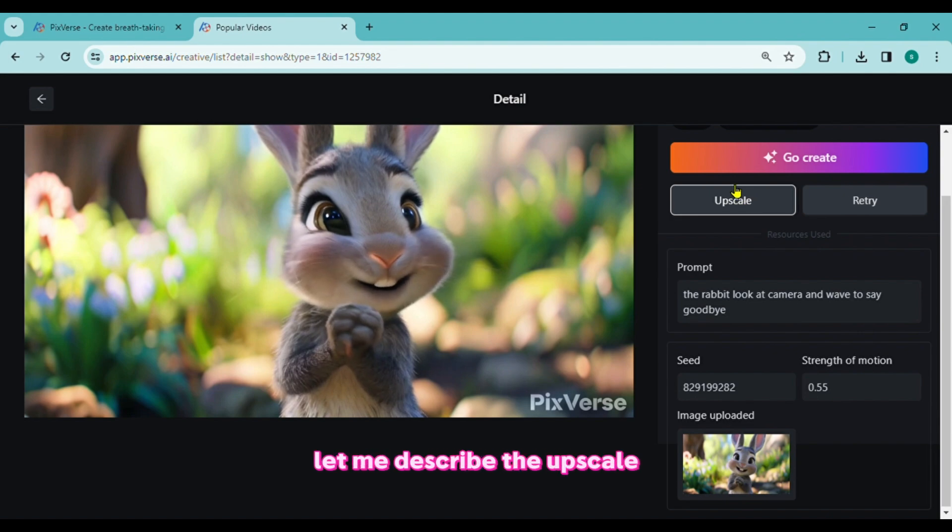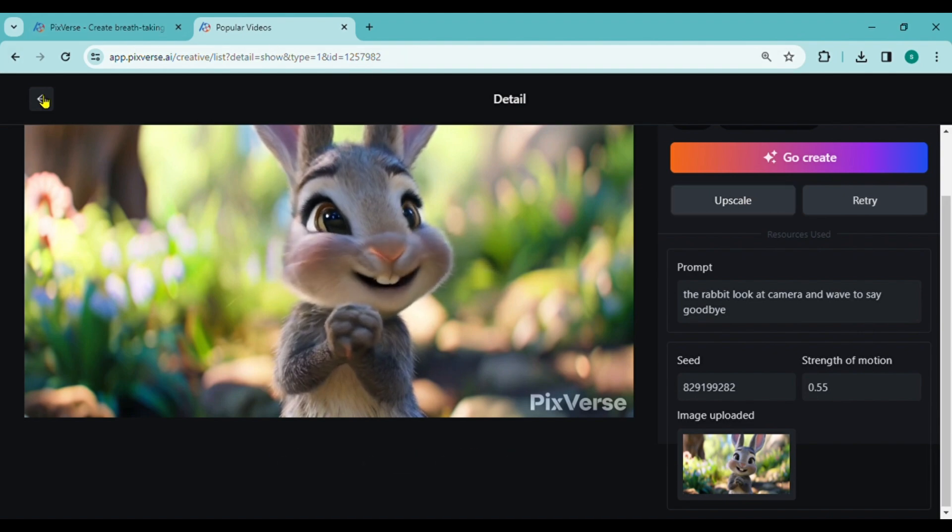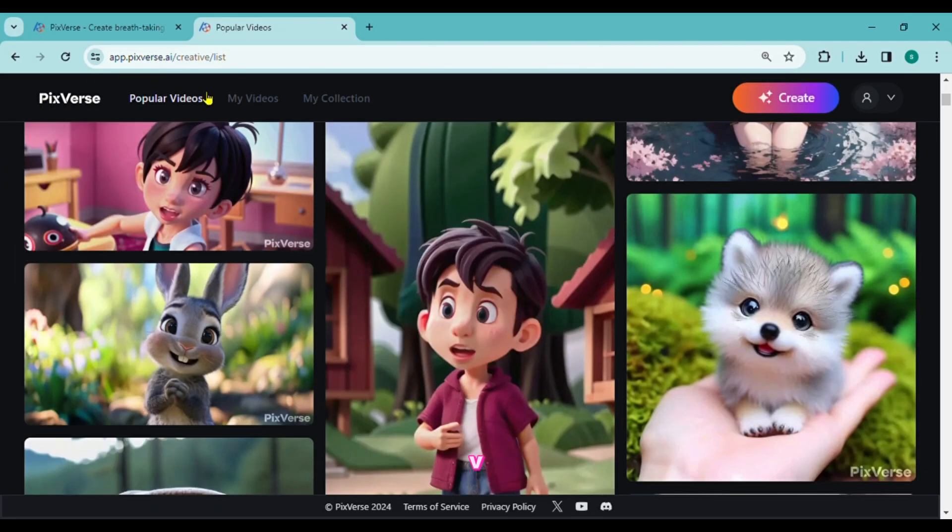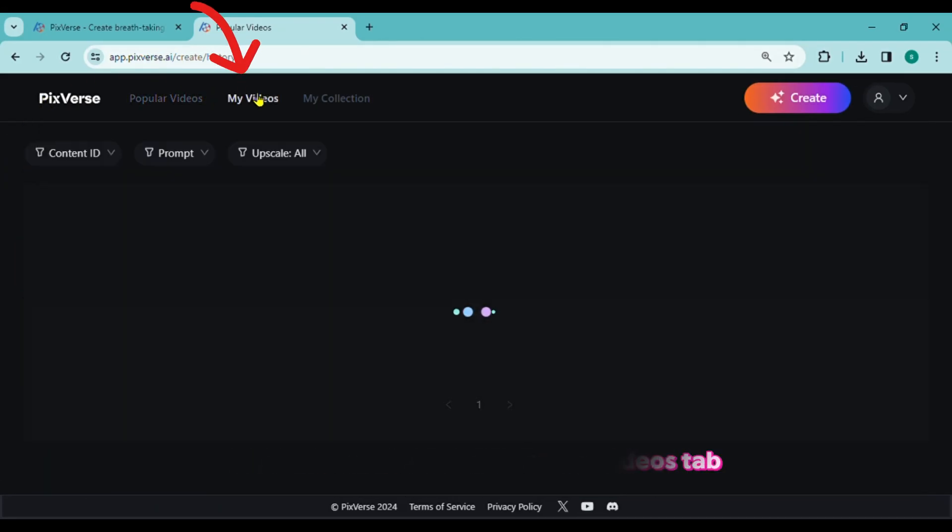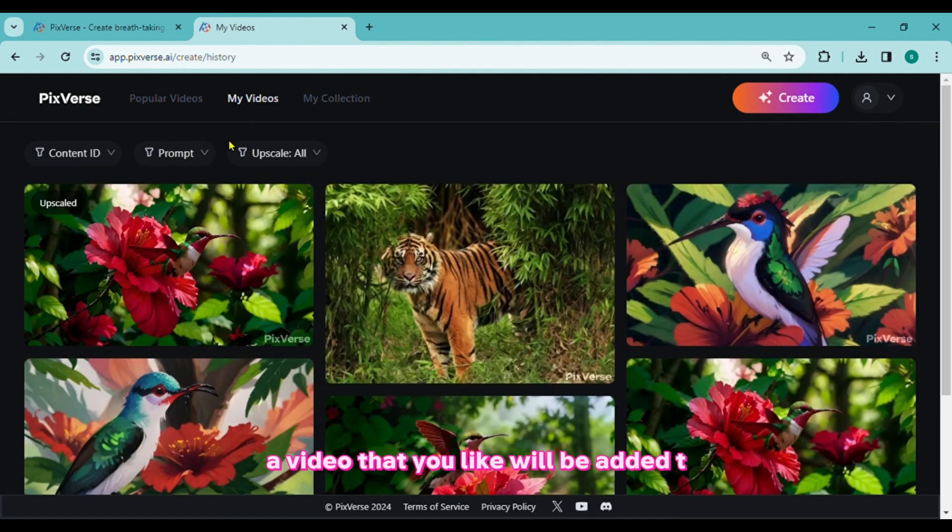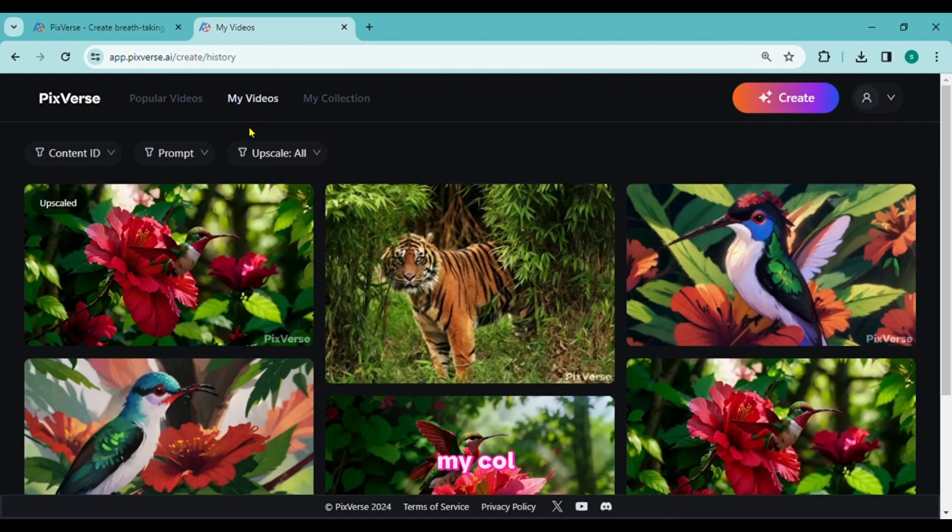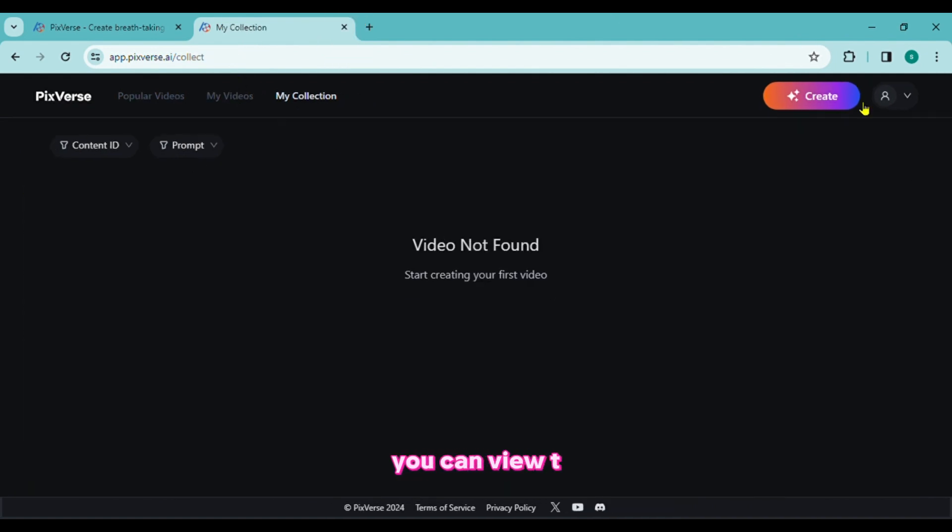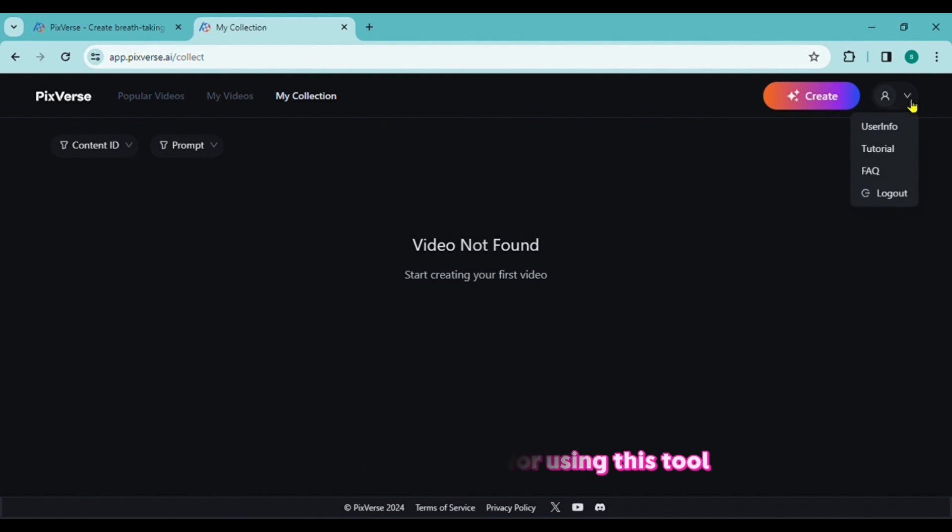Let me describe the Upscale button. Your generated videos are visible under the My Videos tab. A video that you like will be added to the My Collections tab. You can view tutorials for using this tool from this page.